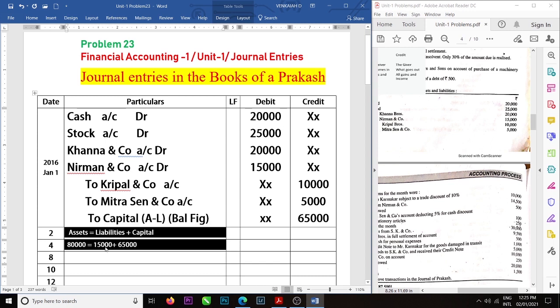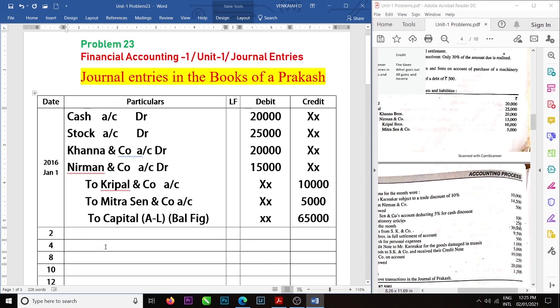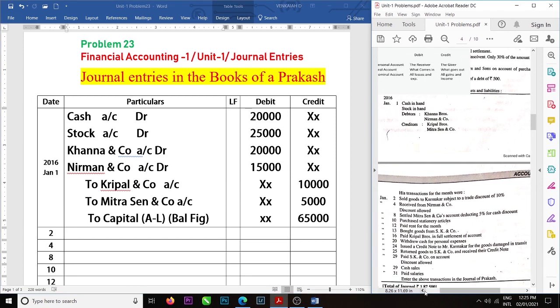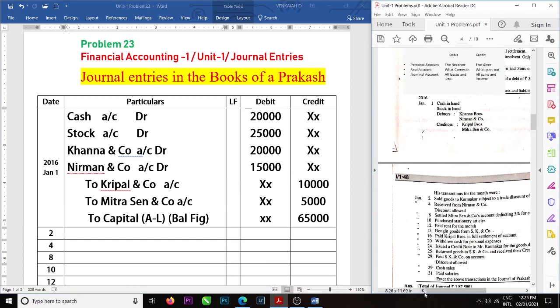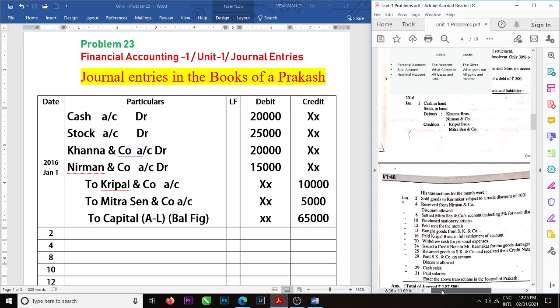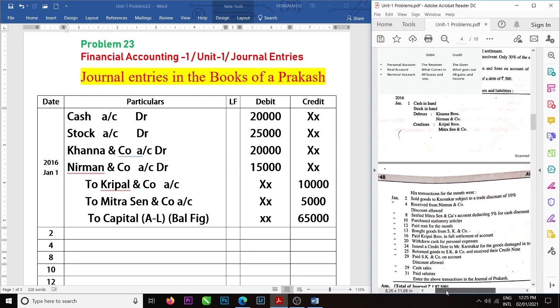What is the accounting equation? Assets is equal to Liabilities plus Capital. If I want to know capital: Assets minus Liabilities. If I want to know Liabilities: Assets minus Capital. If I want to know Assets: Liabilities plus Capital. So 65,000 is the balance figure.